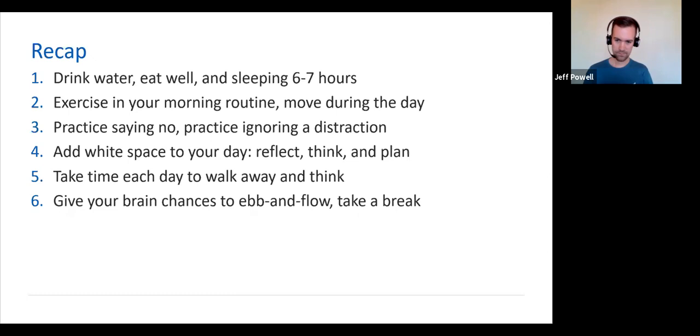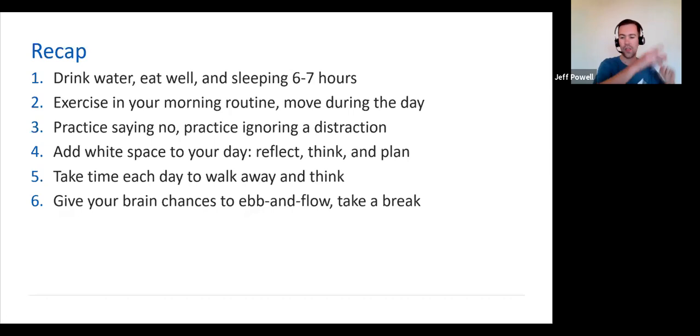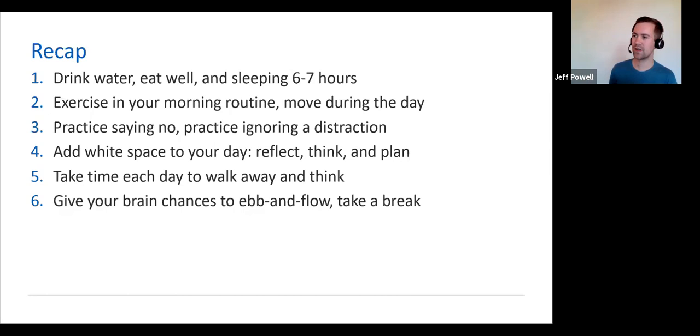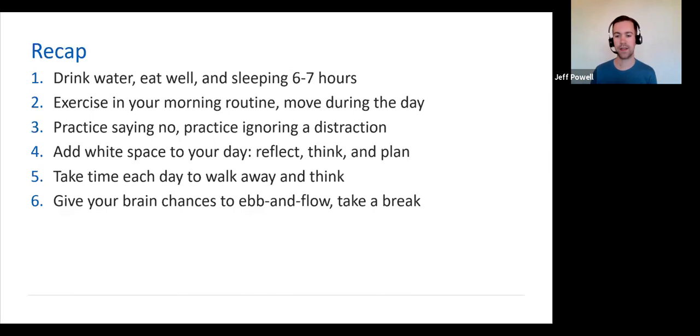Take time each day to walk away and think. That practice, number five there, can help turn all of these other activities into healthy habits because you can think, oh man, I was actually kind of distracted this morning. Maybe I should practice a distraction or man, my water bottle is still full. Why wasn't I drinking water? Okay, I need to start thinking about drinking water more, right? Thinking time is really important. Build variety and fun into your day by giving your brain chances to ebb and flow during mentally intense blocks of time.